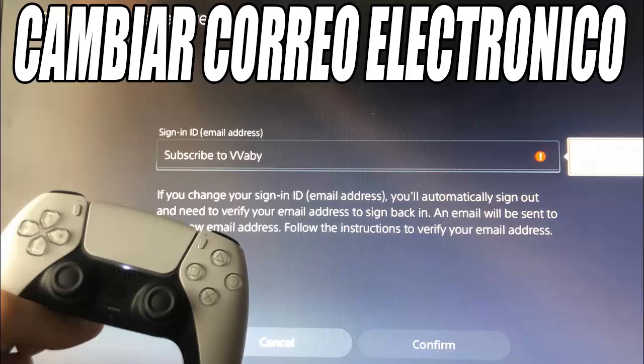Then select Change Your Email Address. Your current email will appear — delete it and write the new one. Make sure there is no type of error. When you confirm the change, the console will close your session and send a verification email to the new email. Start login manually and enter your PlayStation password to confirm the change.